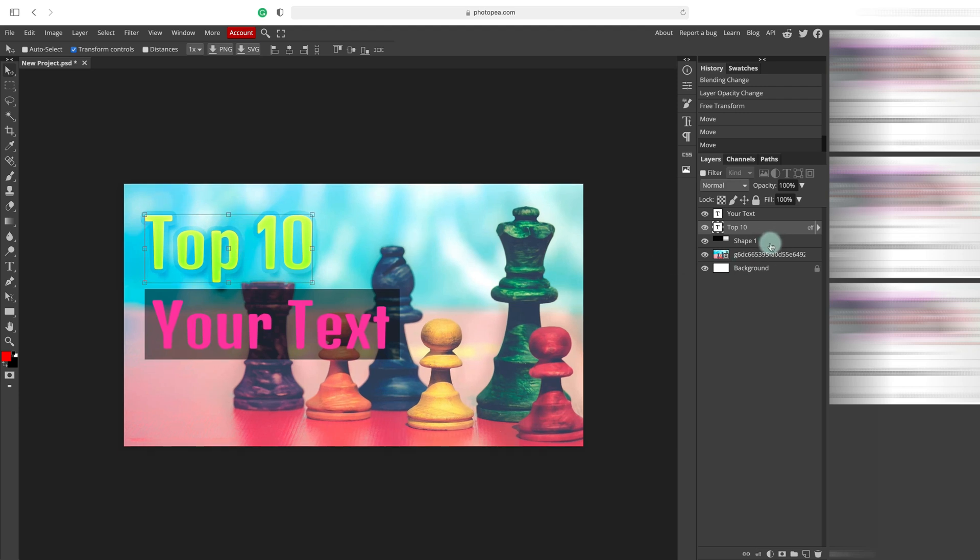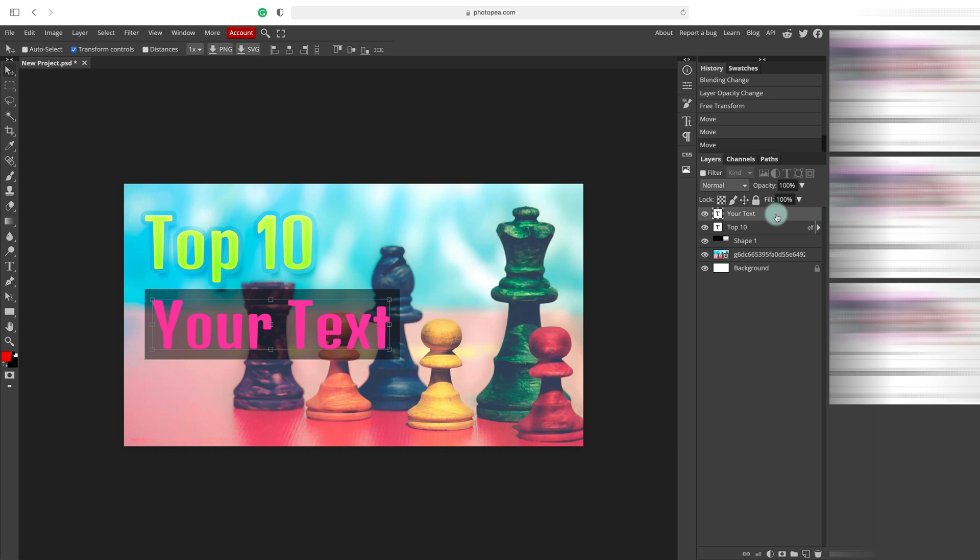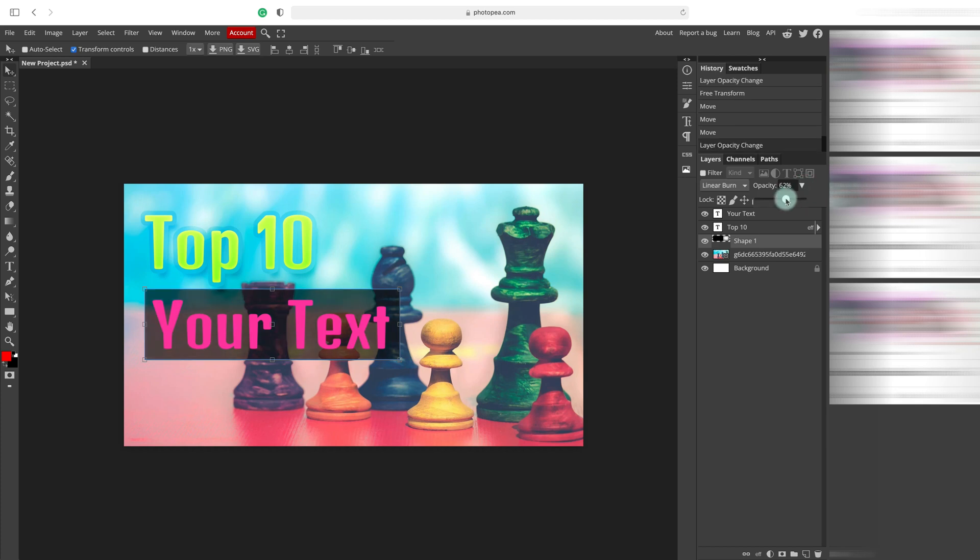Alright. It looks more and more like a thumbnail for YouTube video. What else can we do in this free software? Let's experiment a little bit.